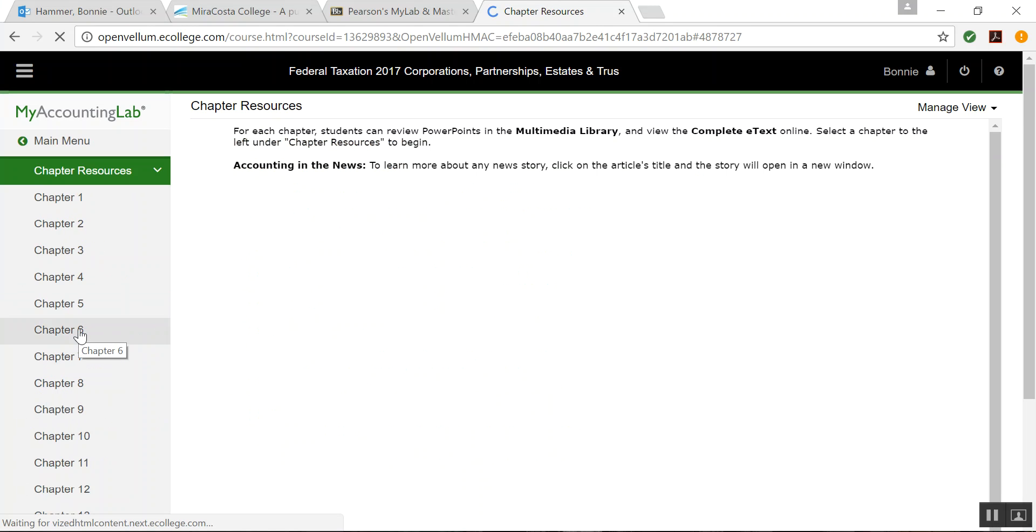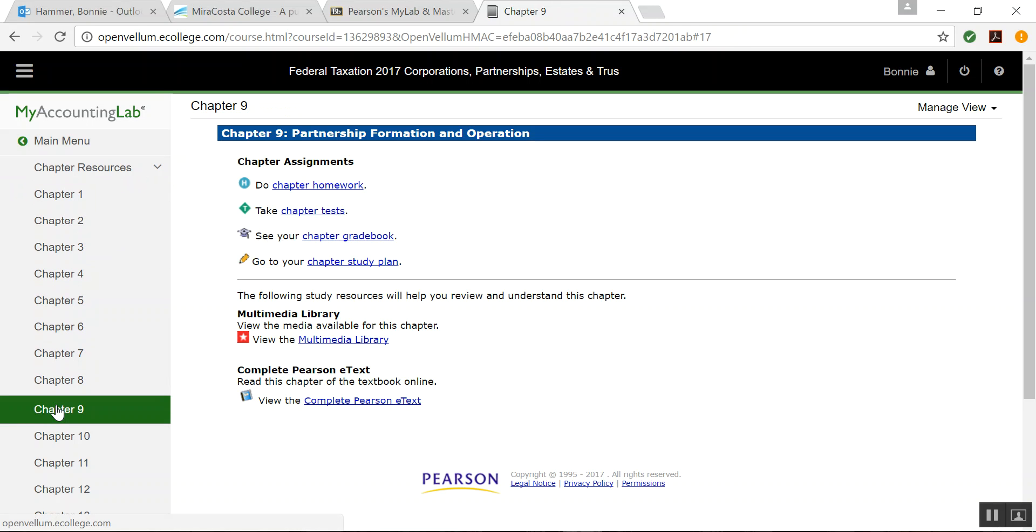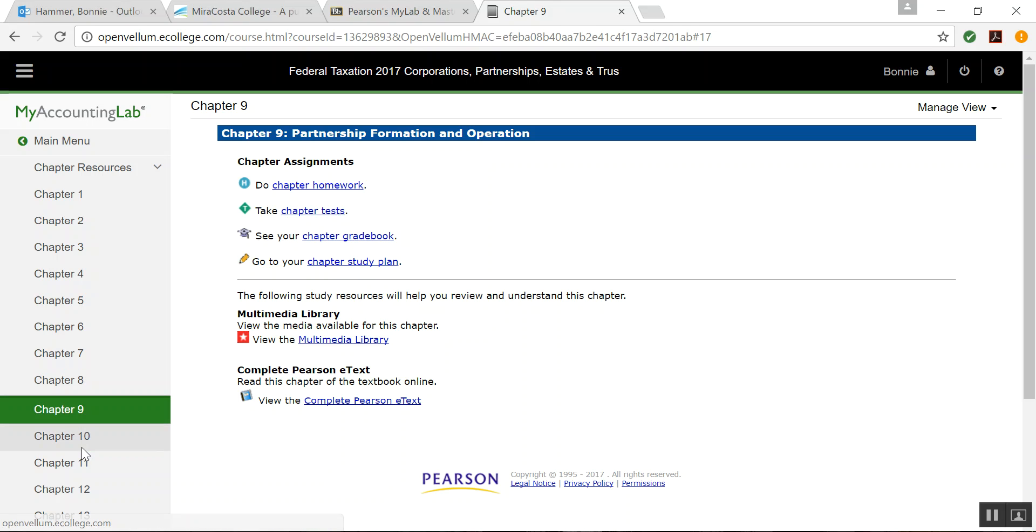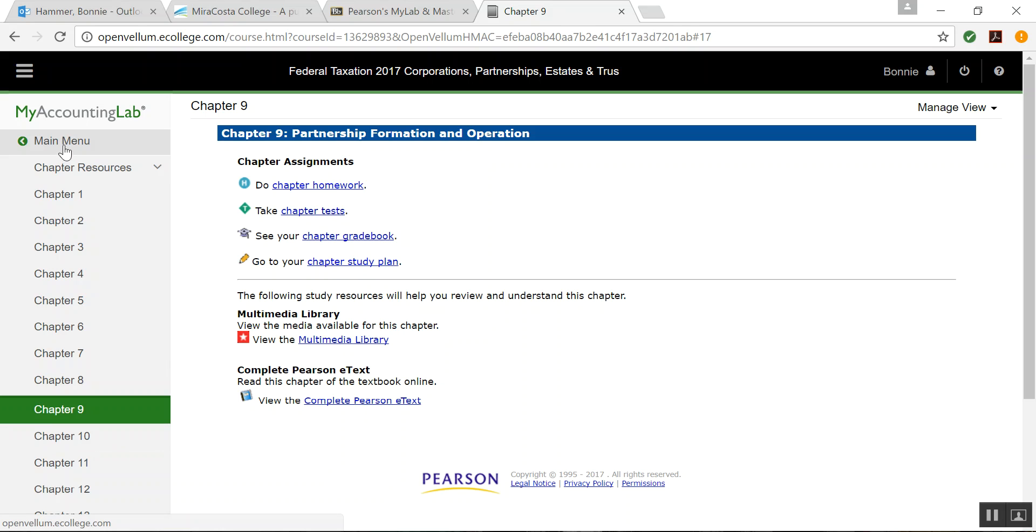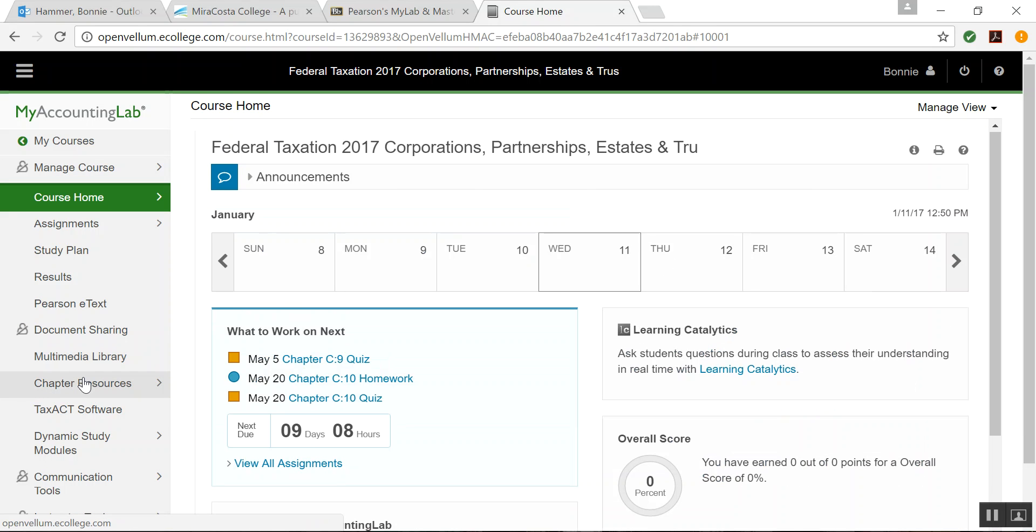Chapter Resources. This tells you for each chapter what you have available to you. So for Chapter 9, which is our first chapter, you have Chapter Homework, Chapter Tests, Chapter Gradebook available to you, Chapter Study Plan that I talked about. The Multimedia Library is available to you for this chapter, and also the e-text is available to you for this chapter. And you can access Multimedia Library through the main menu as well. But this is another way to look at what's available to you for each chapter.